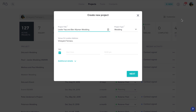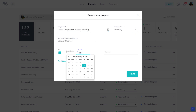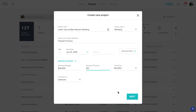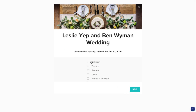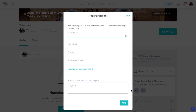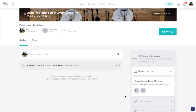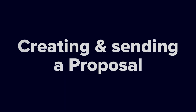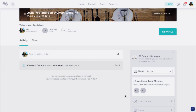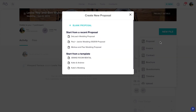Enter the project title and type, and fill in any other details that you have. Click Next. Then you'll be prompted to add a participant to the project. The participant is the contact who receives all the files and other communication you send through HoneyBook, so this will likely be your client. Creating a proposal is just like creating any other file. From within a project, click New File, and select Proposal.